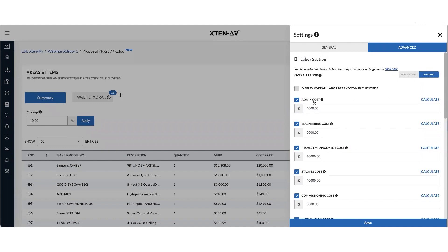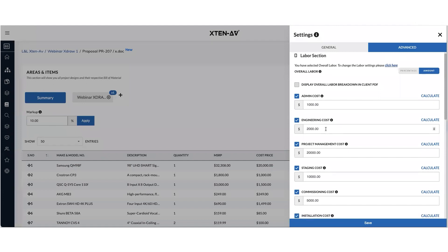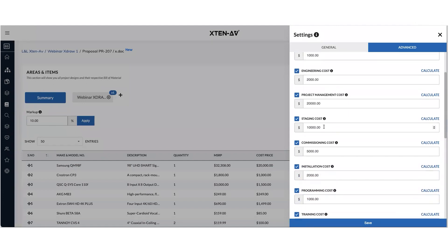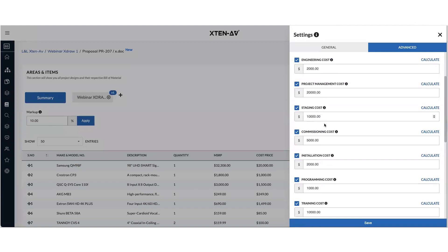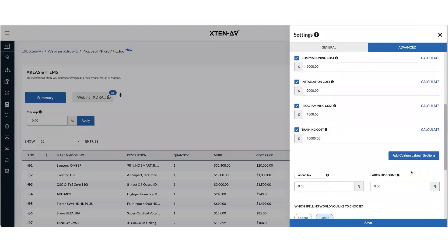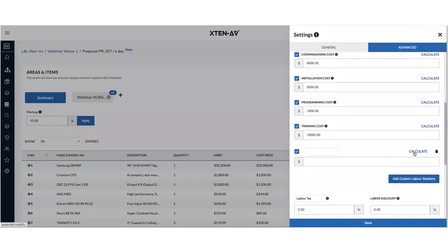And you can add different kinds of costs on top of all the equipment items which you have in the BOM. So you can add admin, engineering, project management, staging, or whatever. And you can add more custom sections if you want.